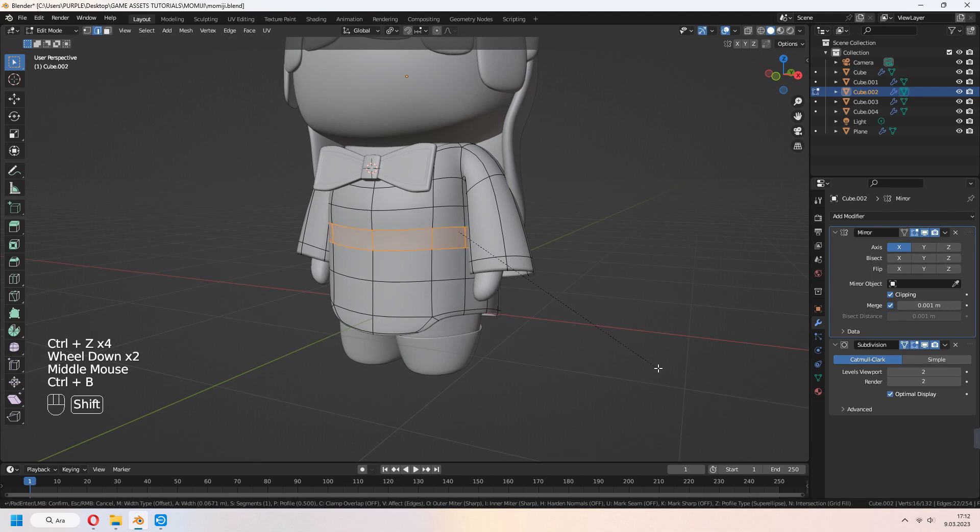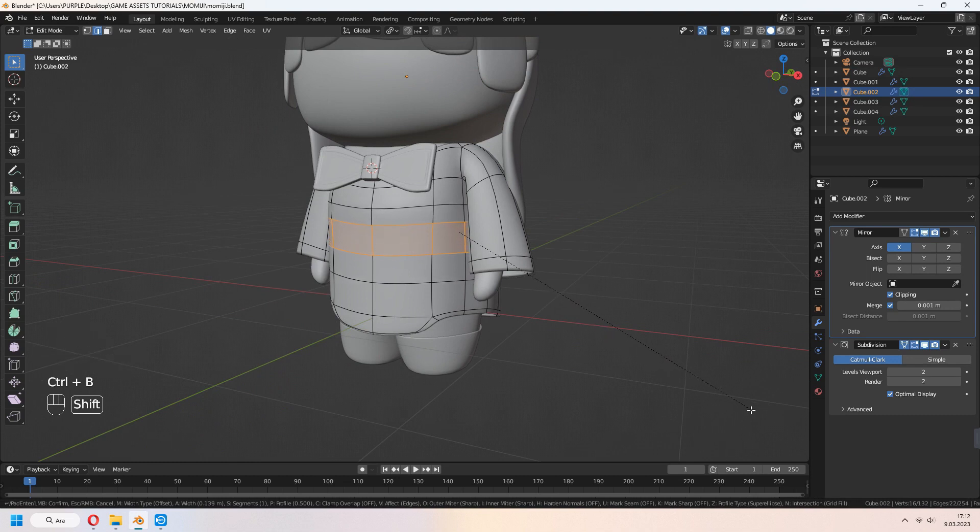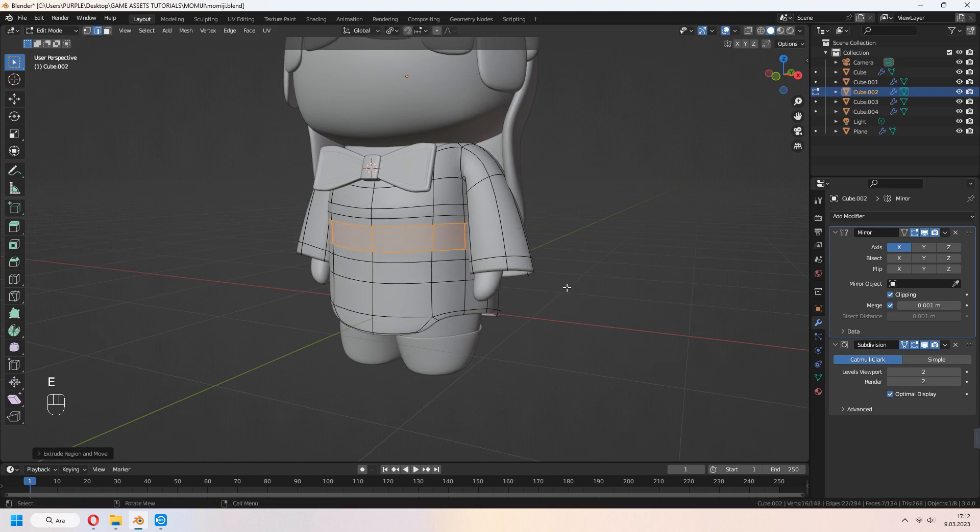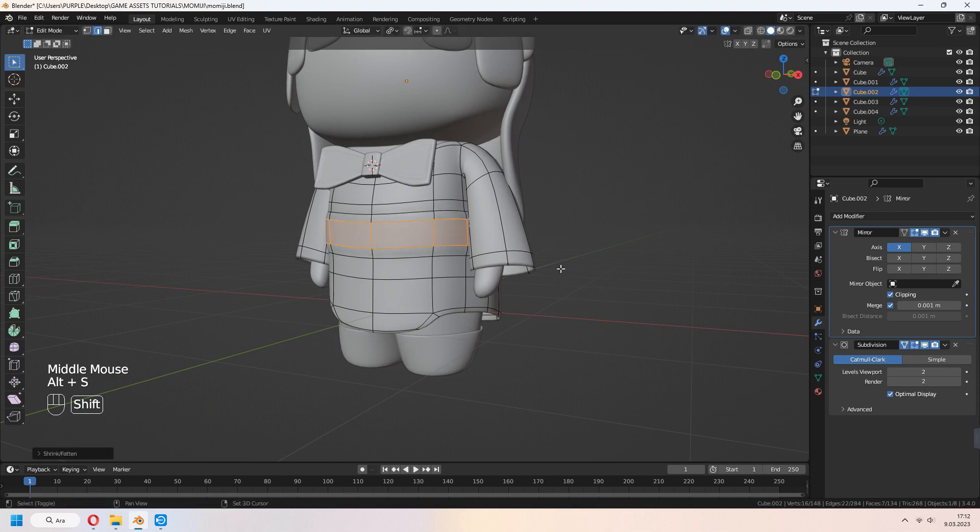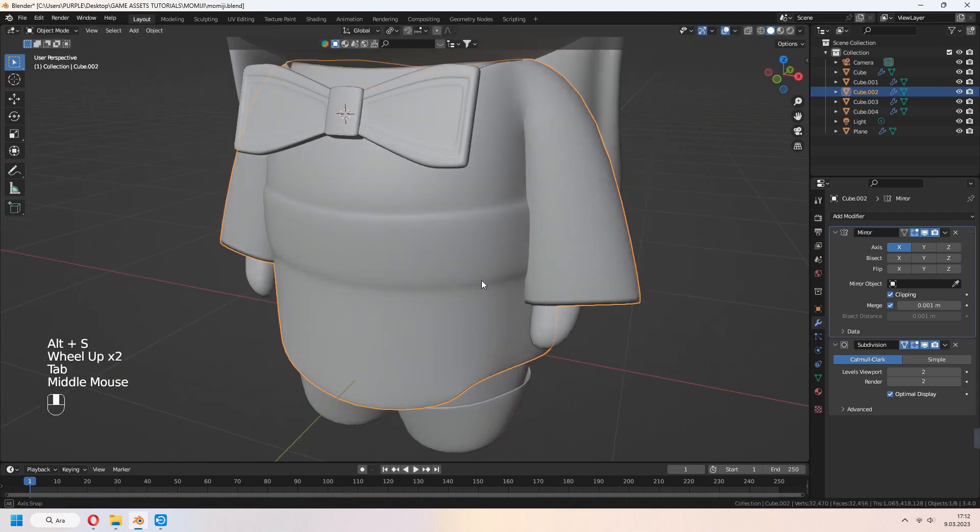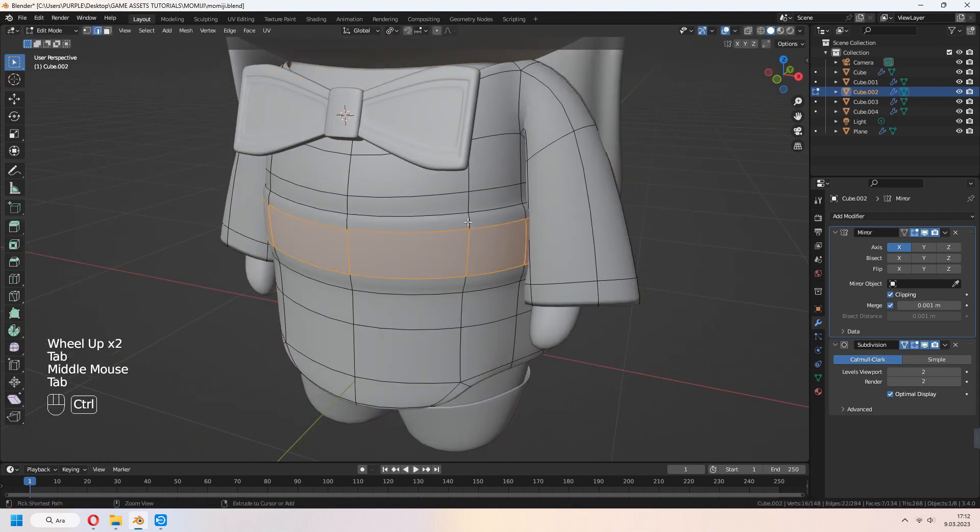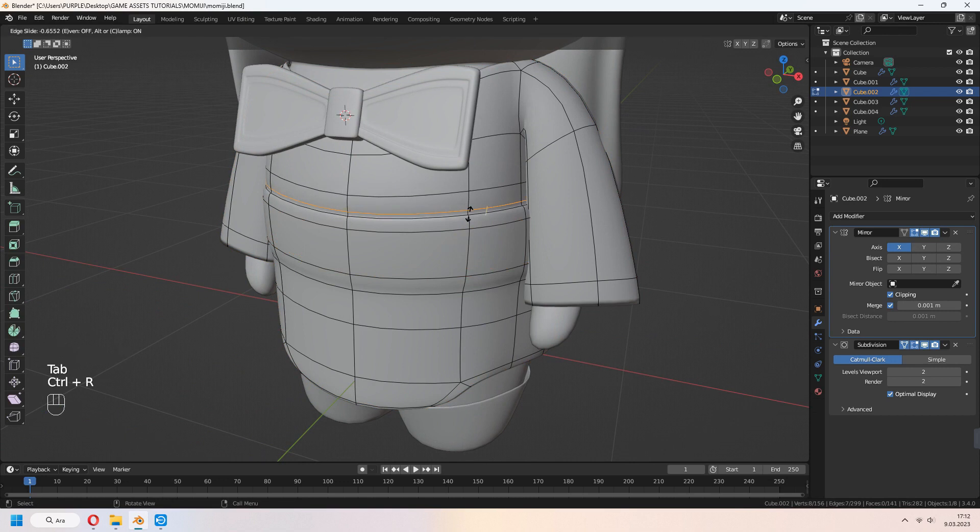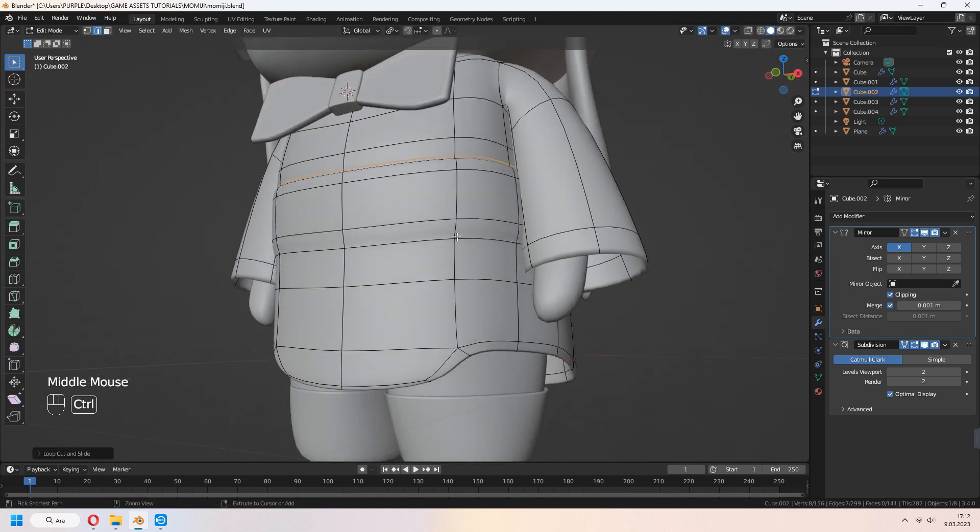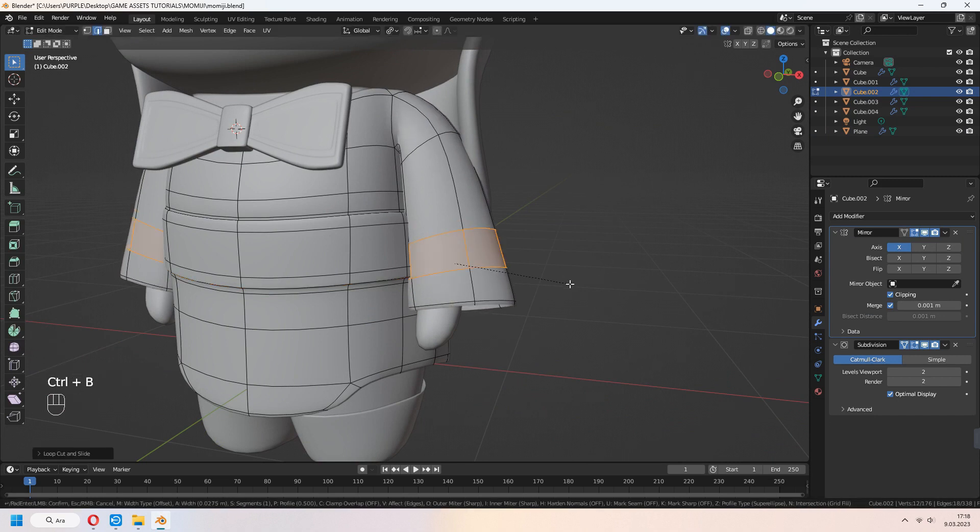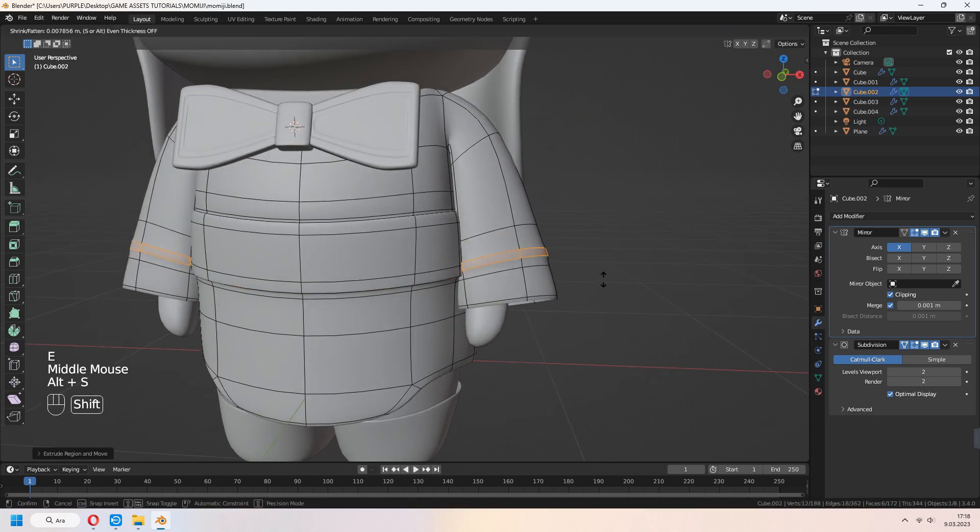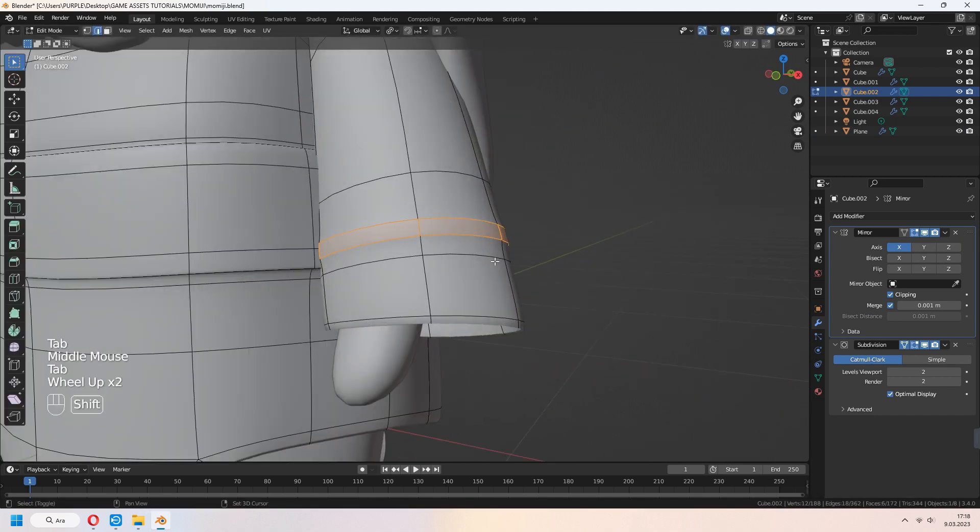If you want, you can add some spacing to your clothes. Select an edge line. Ctrl B to bevel. E to extrude, right click, and Alt S to scale. You can add some loop cuts for your belt's sharp edges. You can make this for your clothes arm part too.